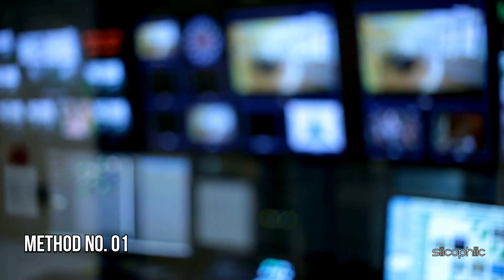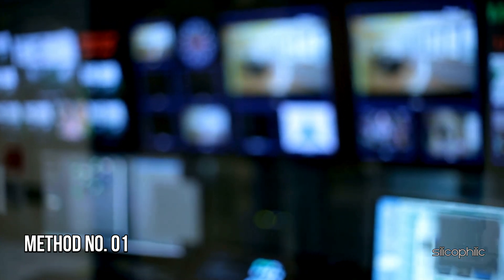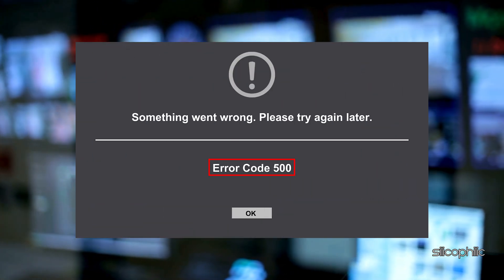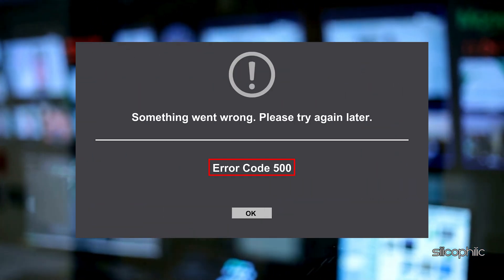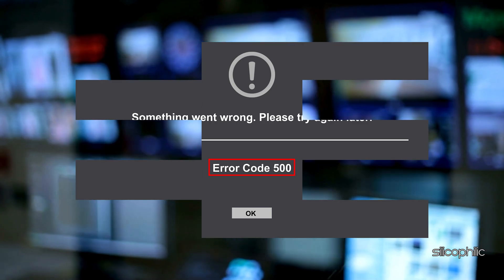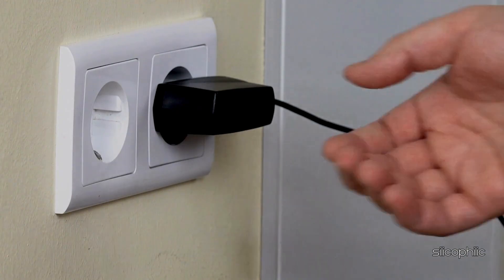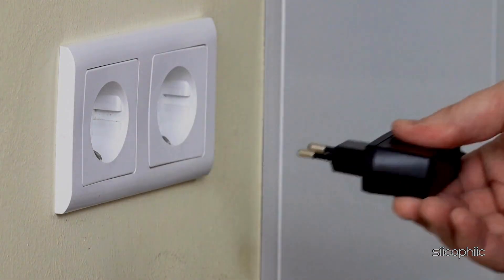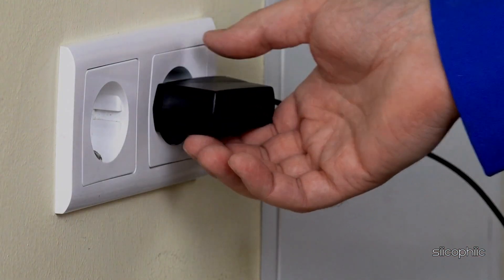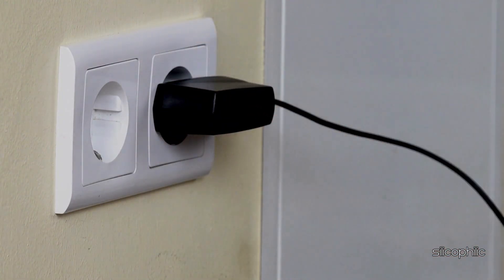Method 1: Power cycle the Roku device. When you are getting Roku error code 500, power cycle the Roku device. Unplug the Roku from power for 30 seconds, then plug it back in. This can help clear any temporary glitches or issues.